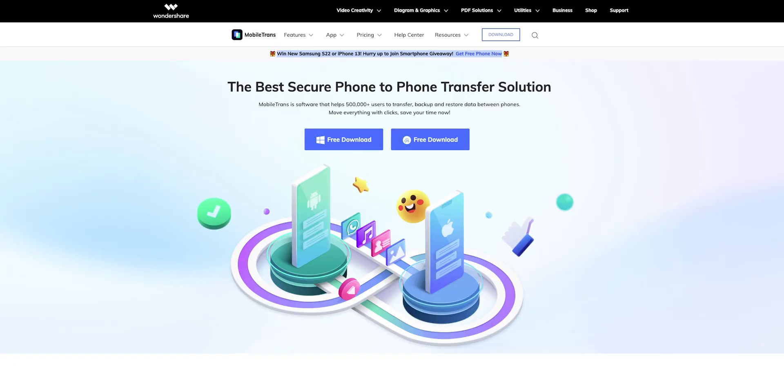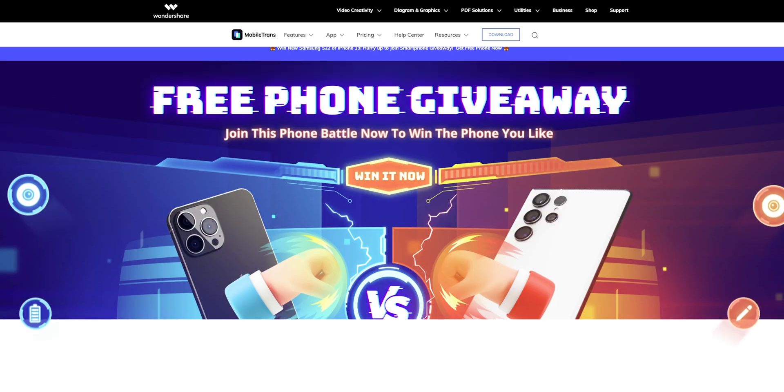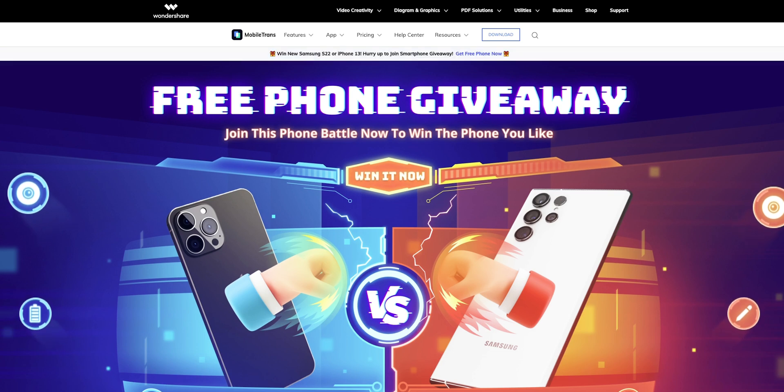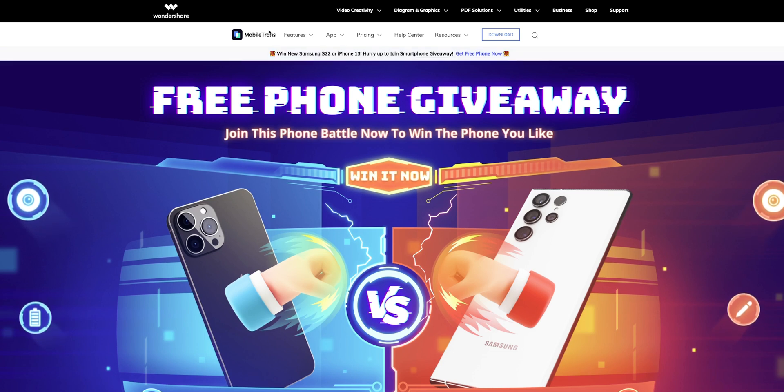That's how to transfer data from an iPhone to an Android smartphone, or from one Android to another, with Wondershare MobileTrans. You can also transfer WhatsApp messages and back up all your data. Click the link in the description to try it out. At the time of making this video, there's a giveaway where you can win a Samsung Galaxy S22 or an iPhone 13. Thanks for watching — Valo signing out.